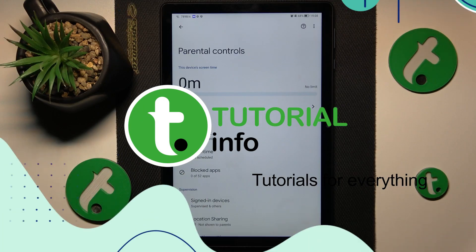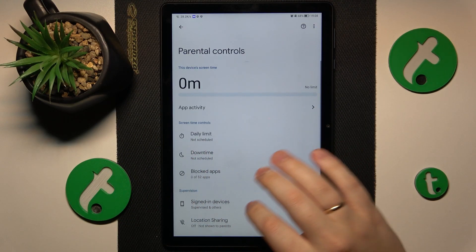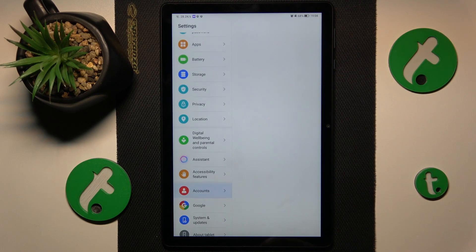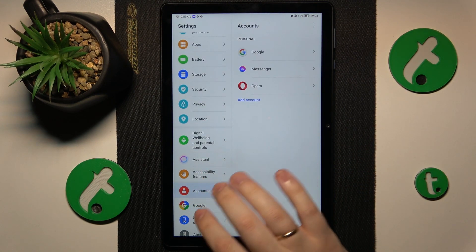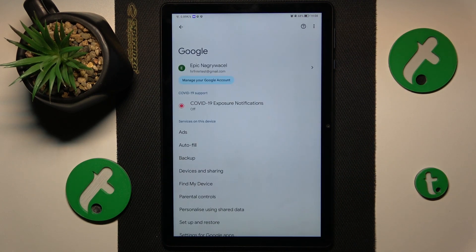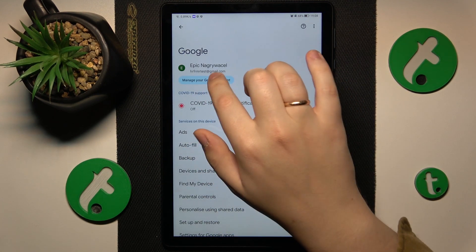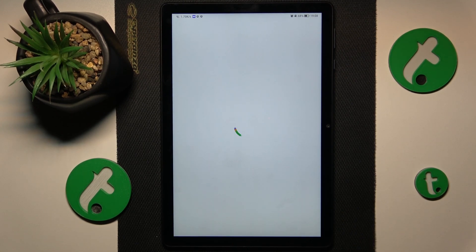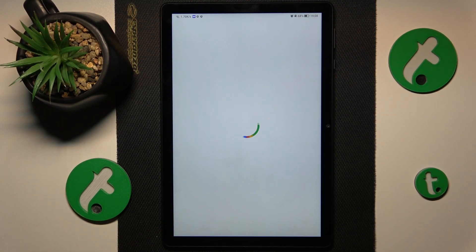To start, you will need to launch Settings, then enter the Google category, and here tap the Manage Google Account button. Then you will need to enter the Google account password to proceed.